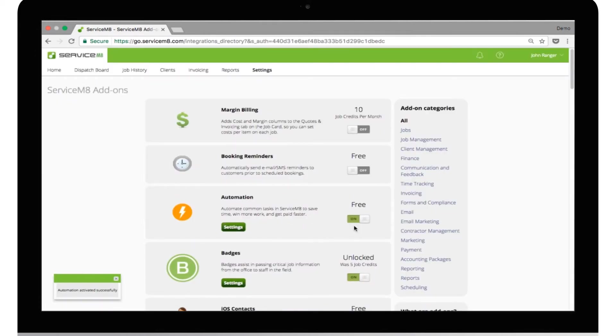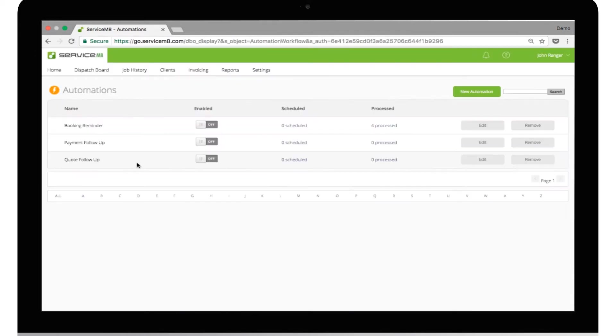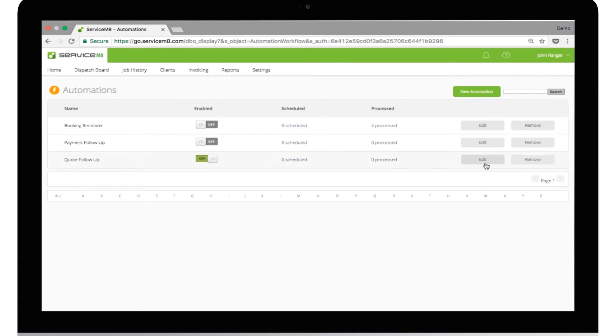Next, click on Settings, then activate quote follow-up by clicking the Enable button. Now we're going to customize John's quote follow-up automation, so click the Edit button to start the wizard.